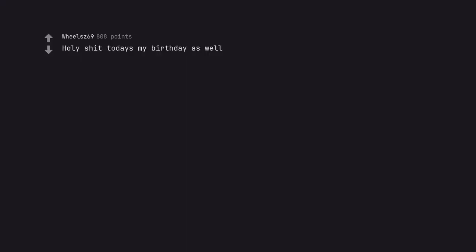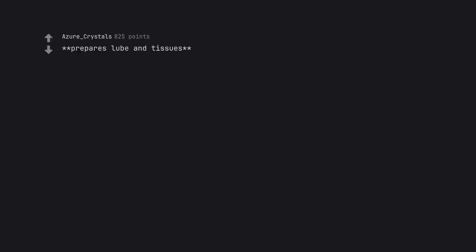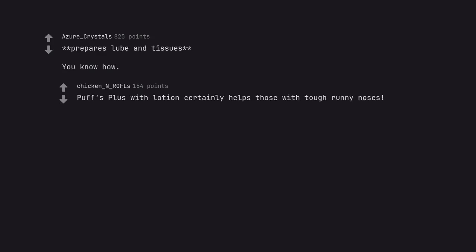Holy shit today's my birthday as well. Happy birthday. Mine too. Prepares lube and tissues. You know how. Puffs plus with lotion certainly helps those with tough runny noses.